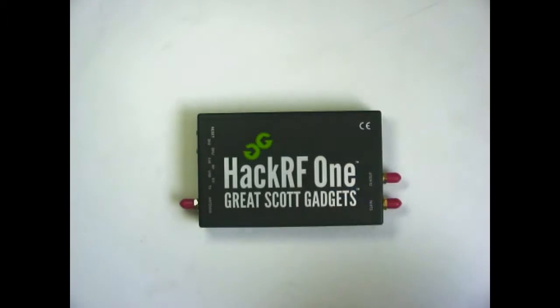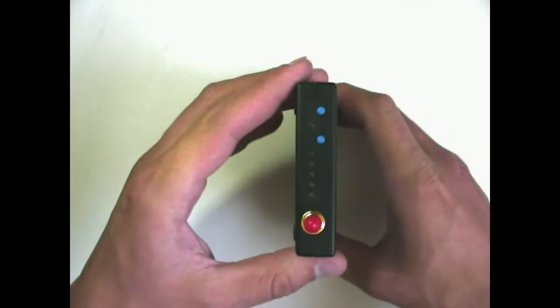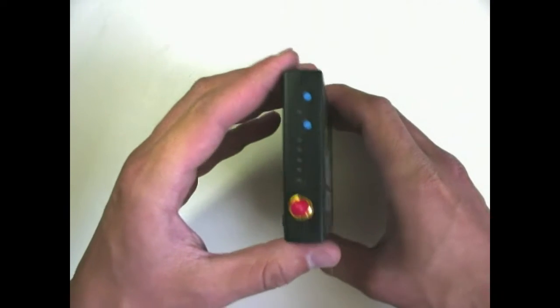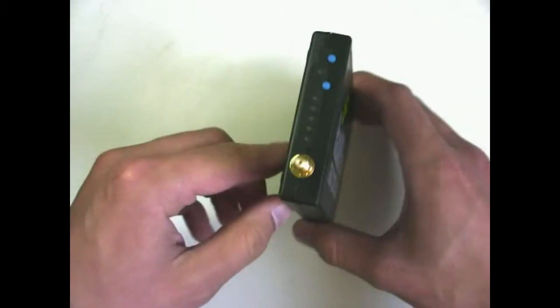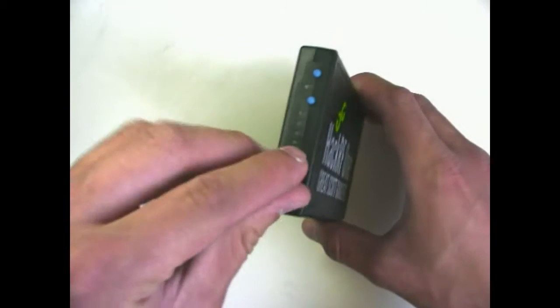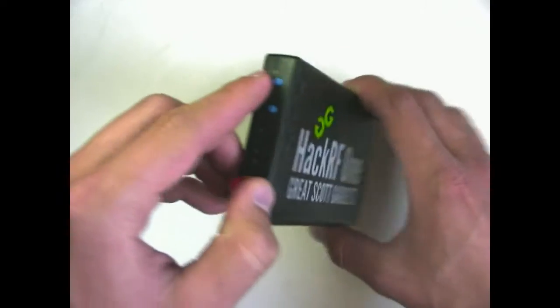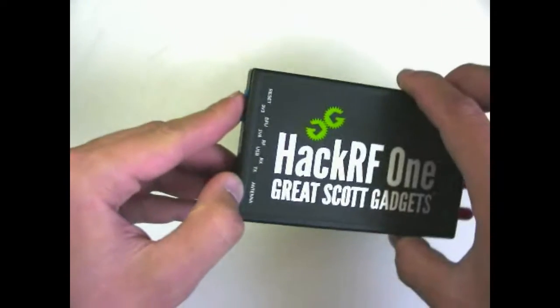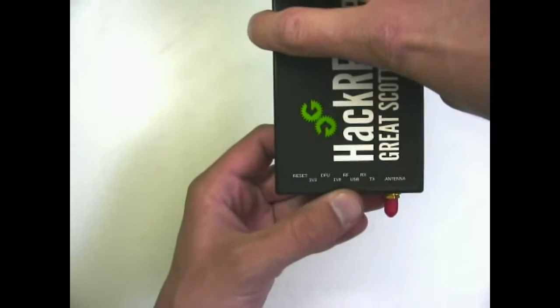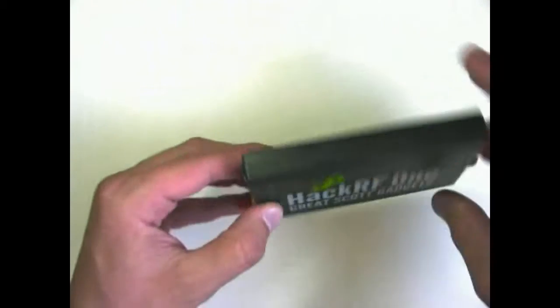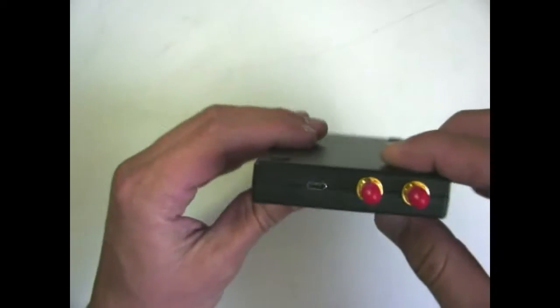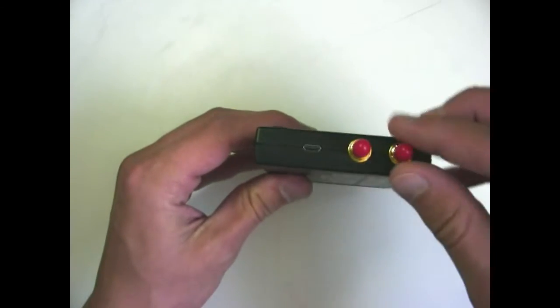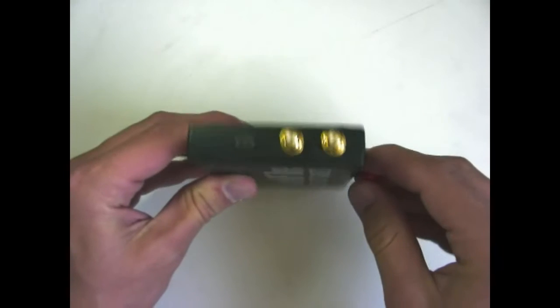So here's the HackRF1. There's the antenna port, SMA, and you've got the reset and DFU mode buttons. Immediately you'd notice that the HackRF1 is in a nice plastic case with a nice label. Here's your clock in and clock out headers and your micro USB interface.